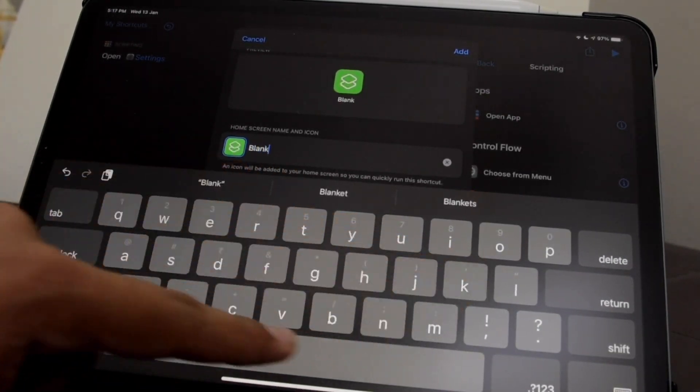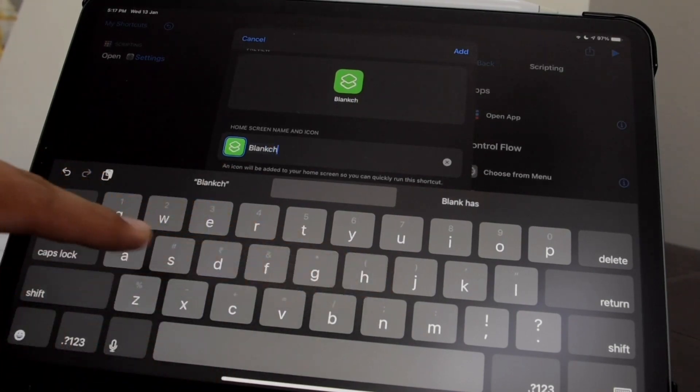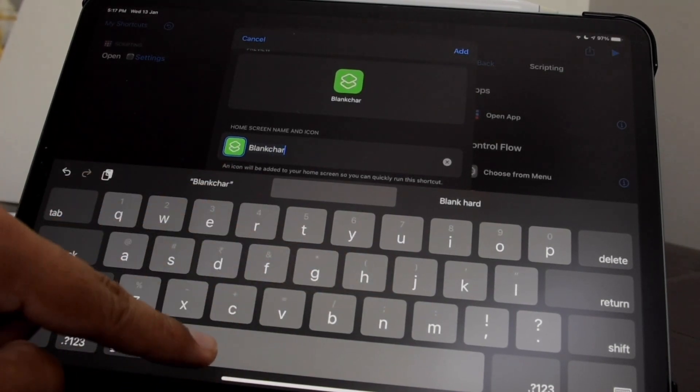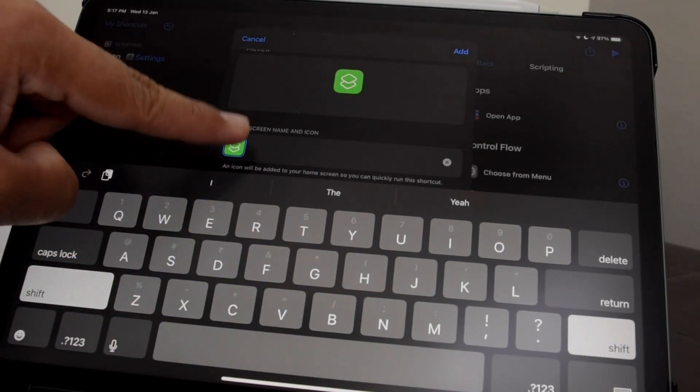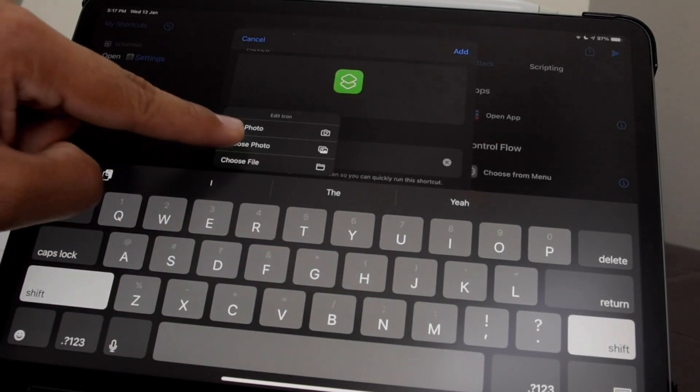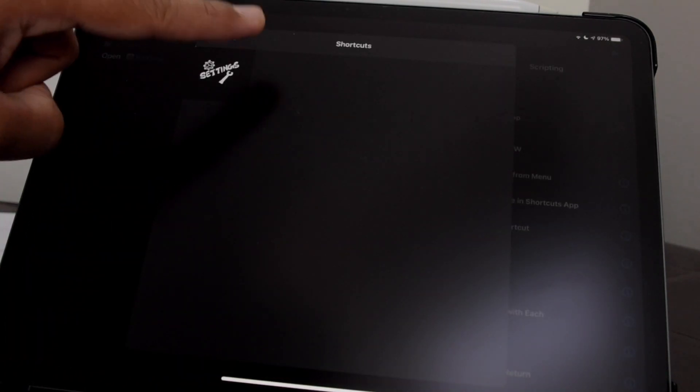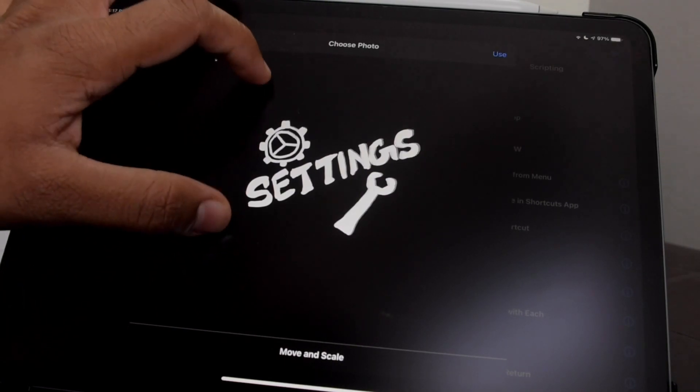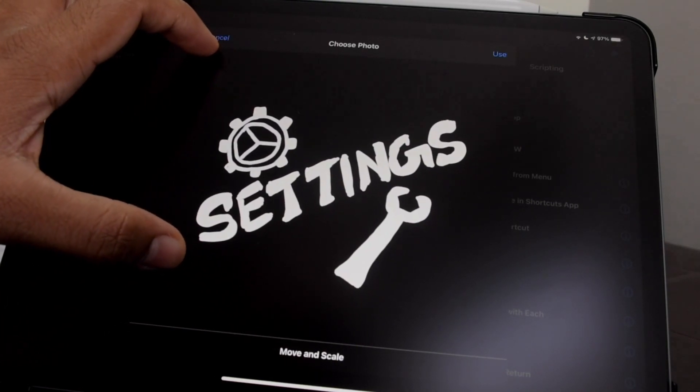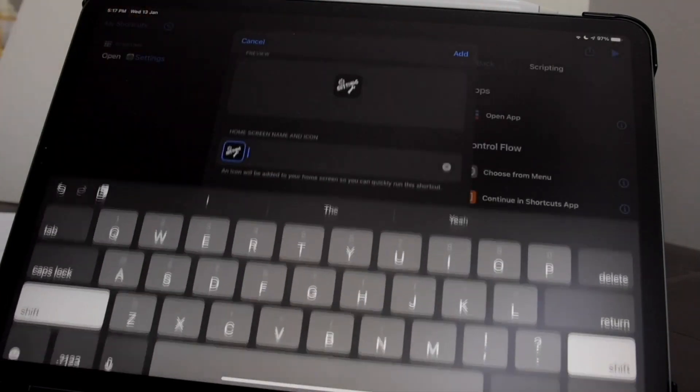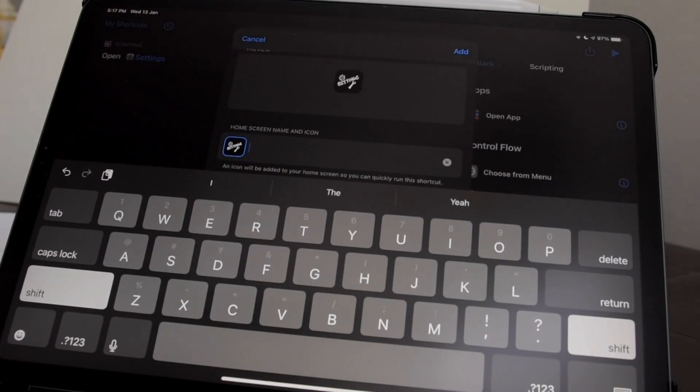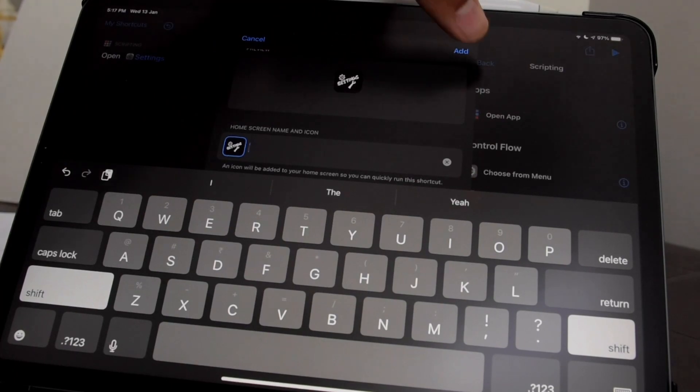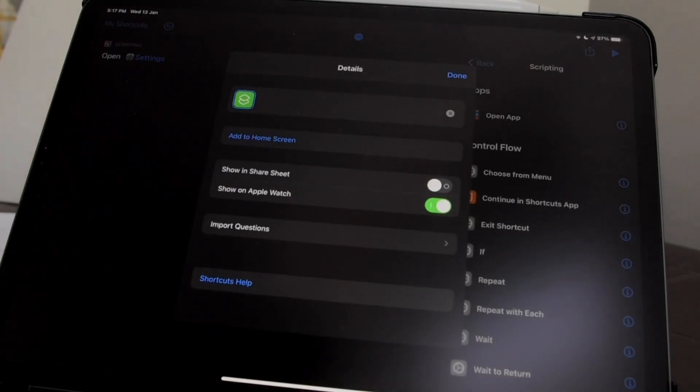Now you can either make your own custom icons or download them from the internet. After you have the icons downloaded, we can proceed to make the shortcut. Choose the photo or icon, and simply add it.